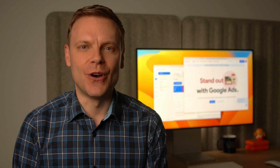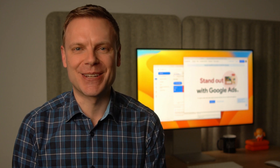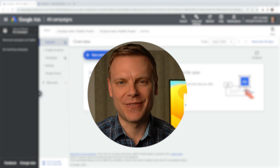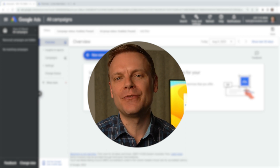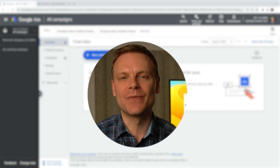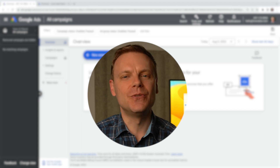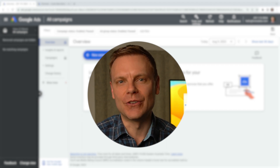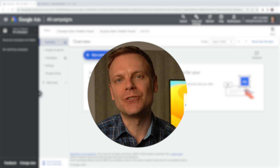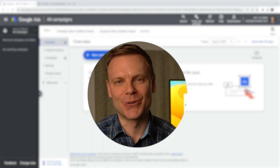If you'd like to learn more about the different versions, I've included a link to a video explaining this in the description. For this new account, we're using the previous version of the interface, and I'm going to show you a couple of features and tools you can use. I'll show you where to find them in this version first, and then in the new version. Please take a moment to subscribe to this channel — subscribing means you'll receive alerts when I release tutorials covering updates and changes to Google Ads.